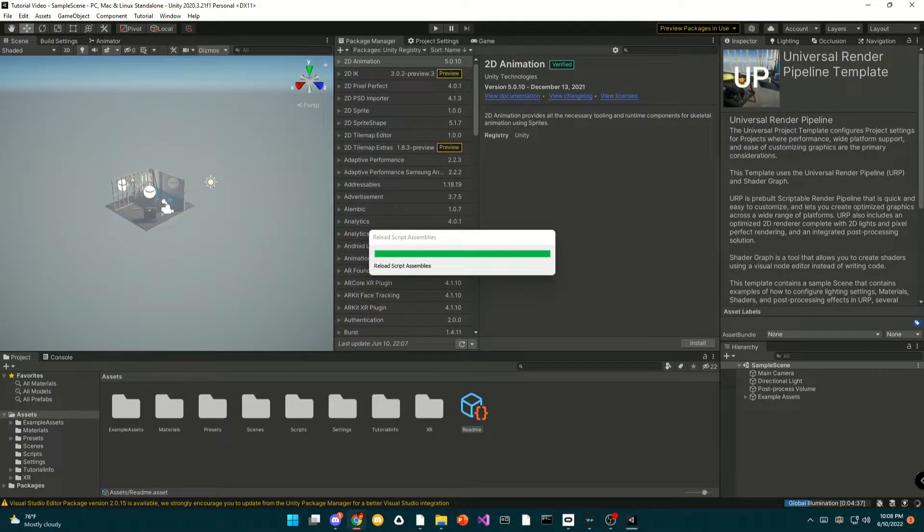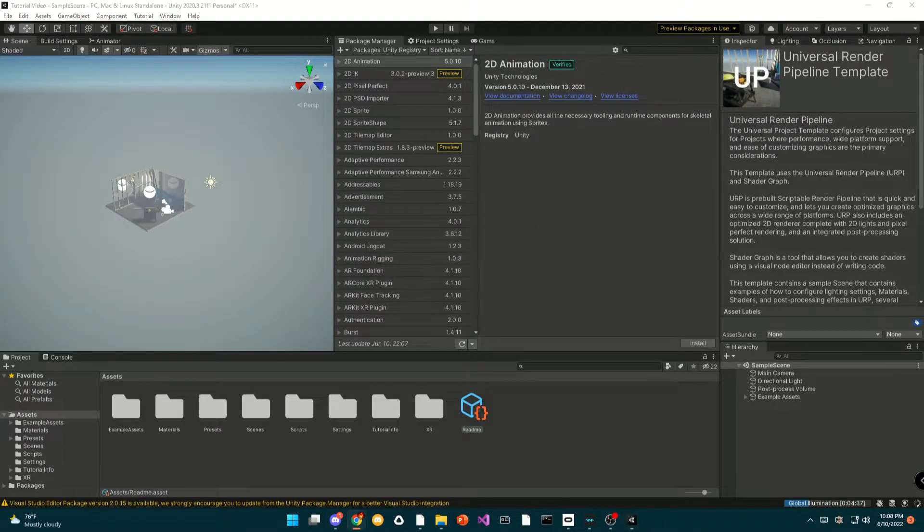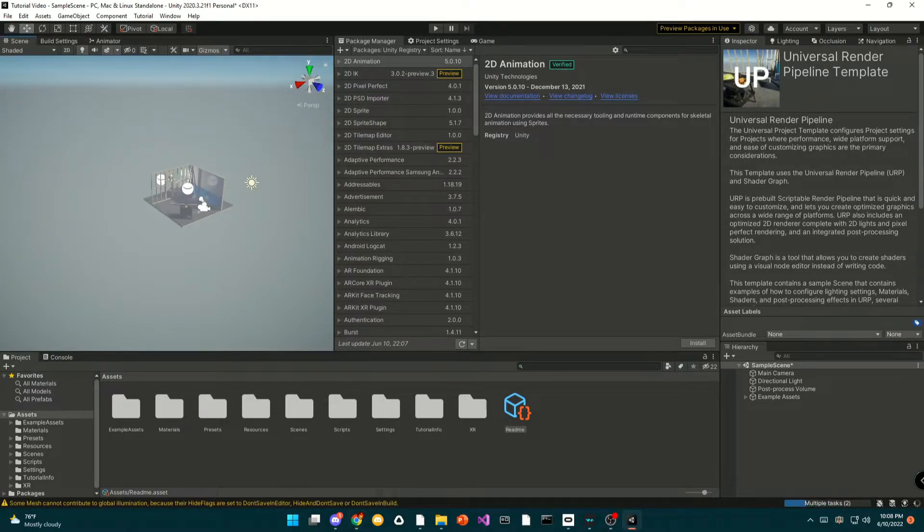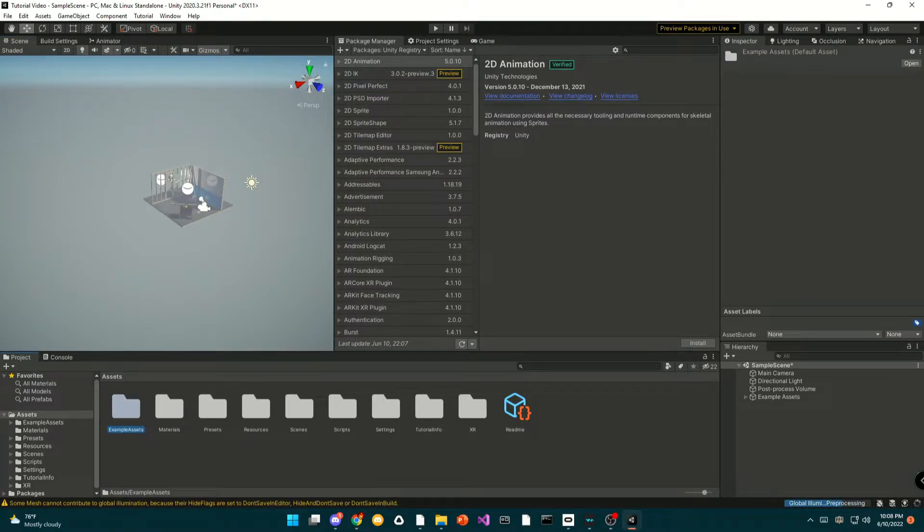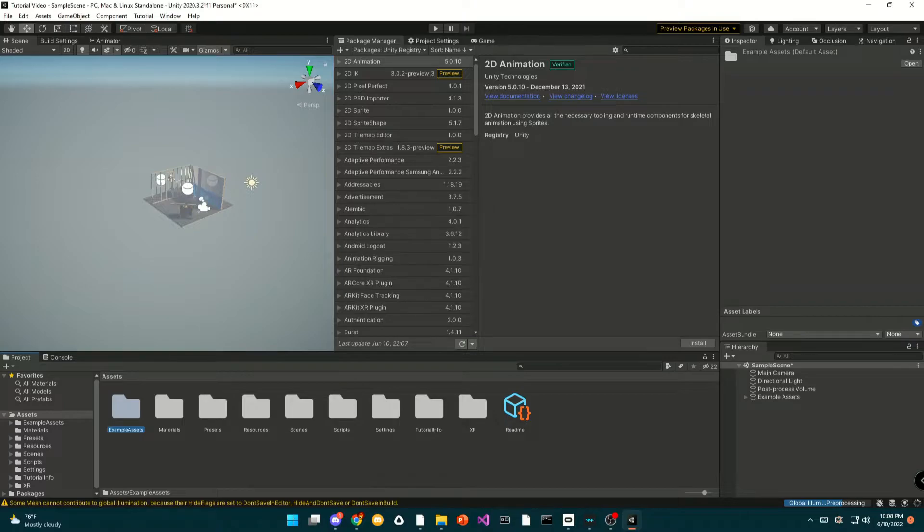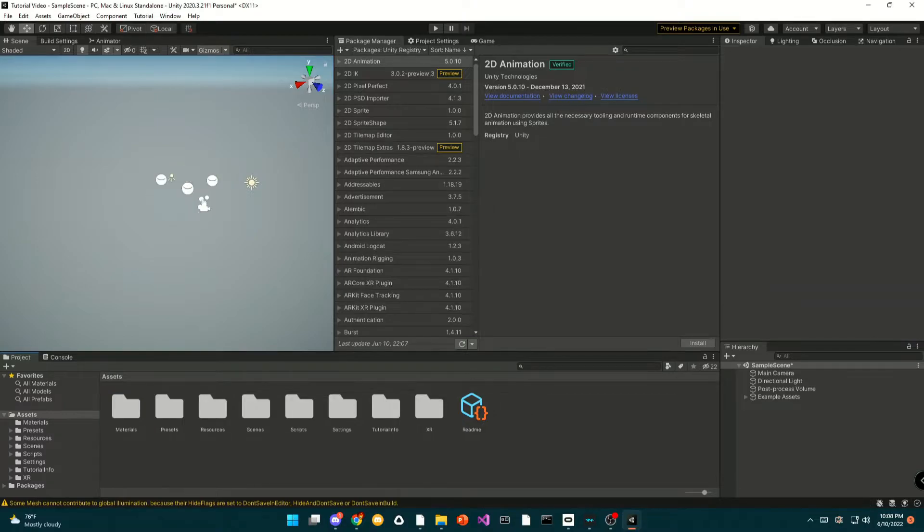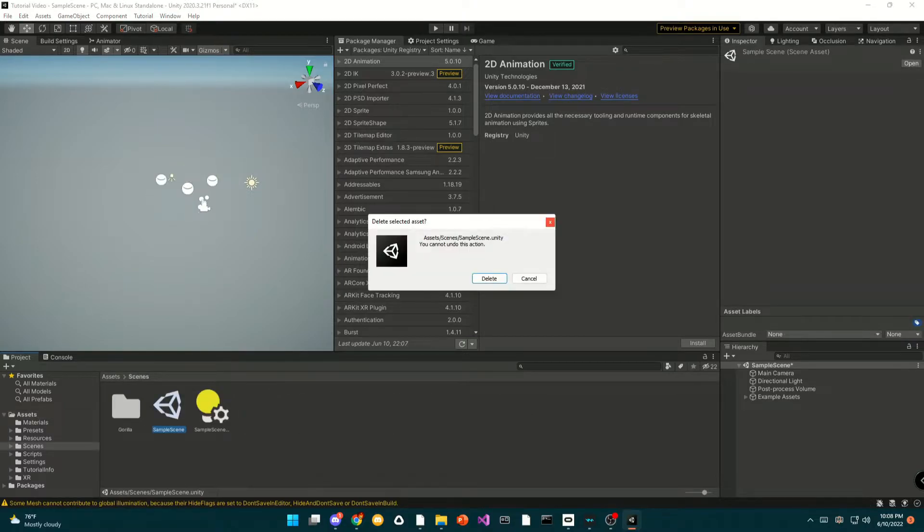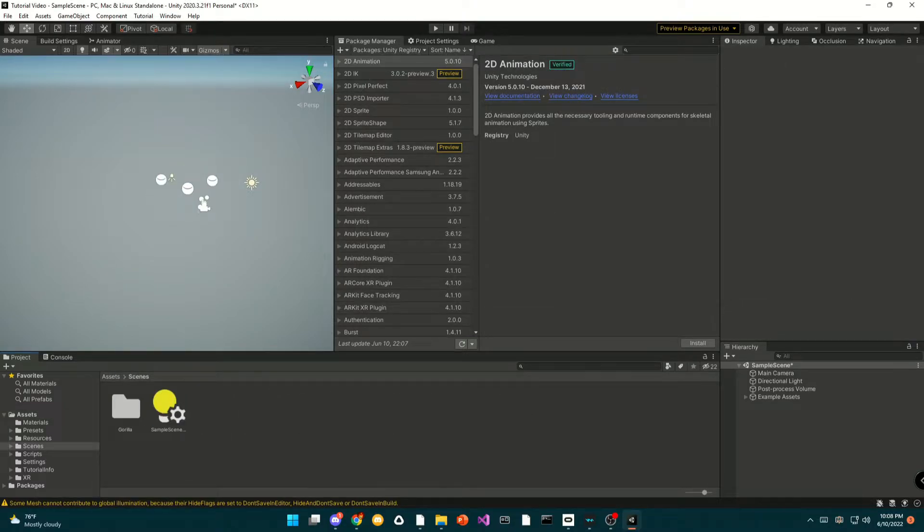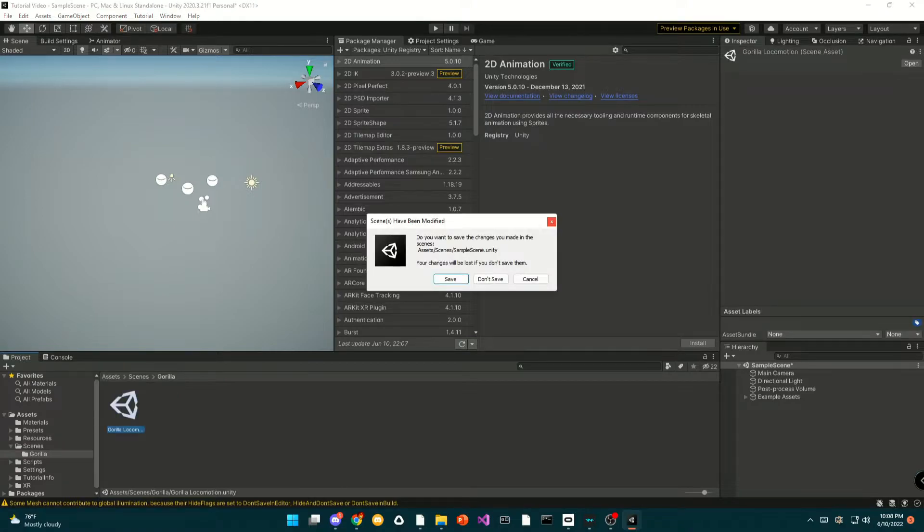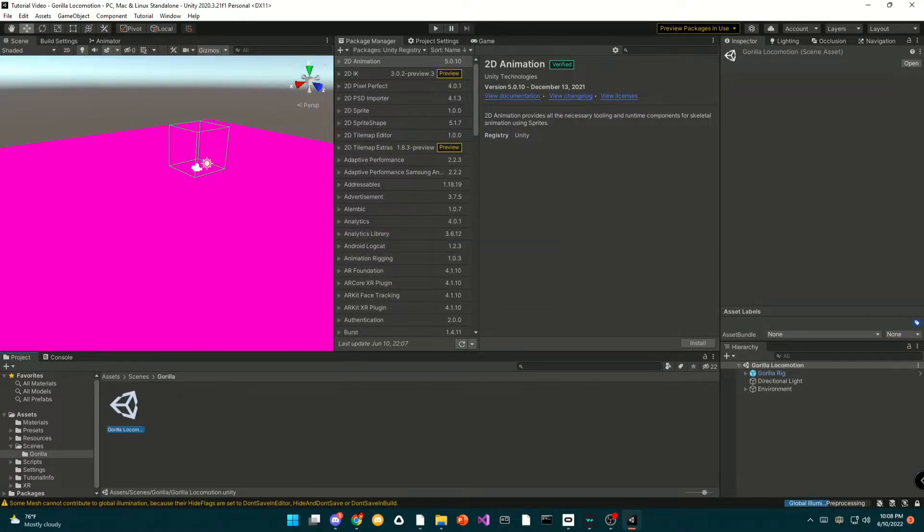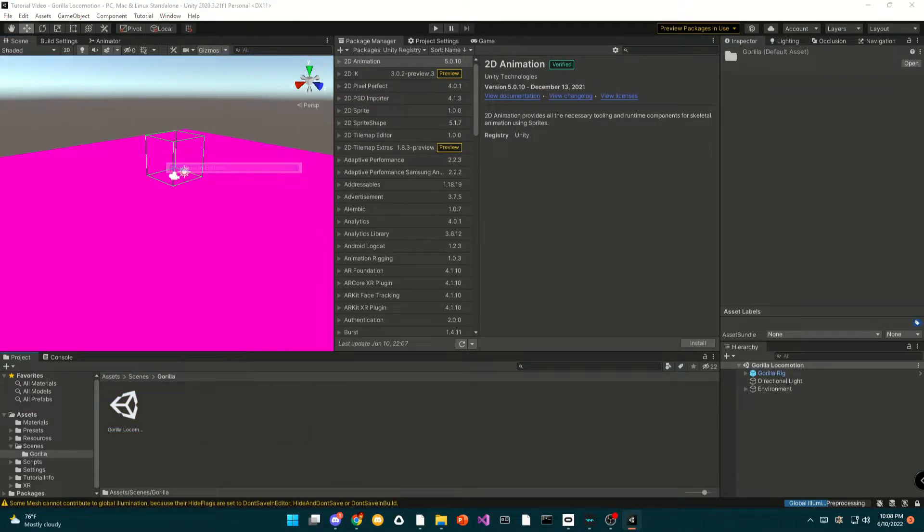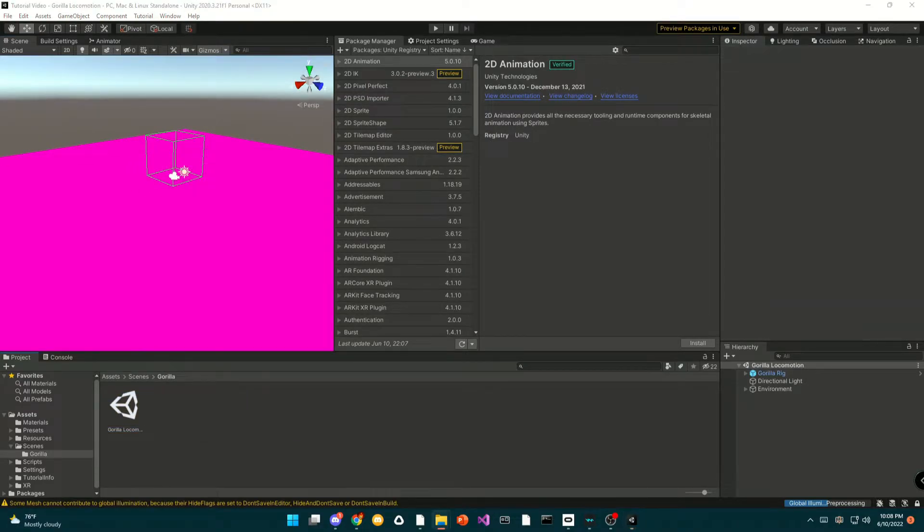Once it has finished importing, I'm just going to delete the example assets because I'm not going to be using it. And now I'm going to delete the scene and I'm going to open up the Gorilla Locomotion scene in the scenes.